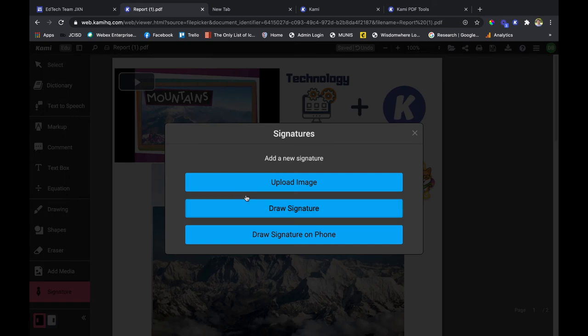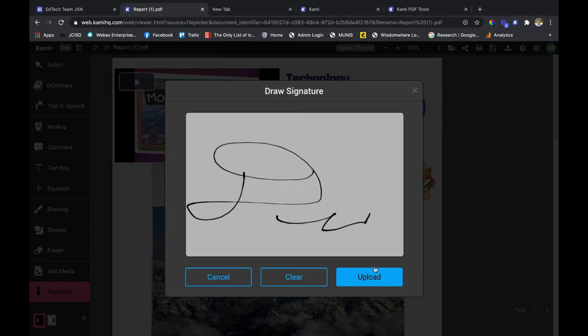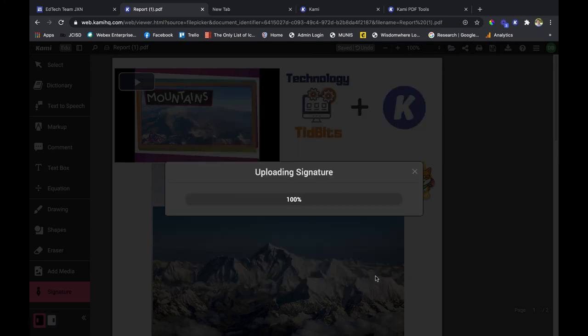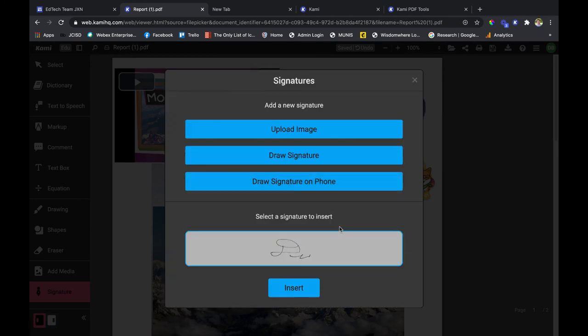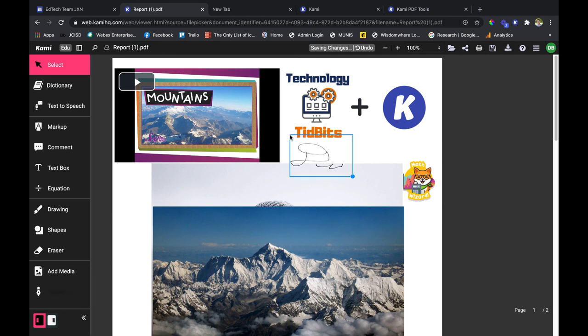And the last one is the signature feature. It's what it sounds like - you can upload an image of your signature or draw your signature right on the spot. I'm going to draw my signature right here. It actually looks and works pretty nice. Then I'm going to upload and insert, and I can put it wherever I want. That has been the add media and signature feature within Kami.